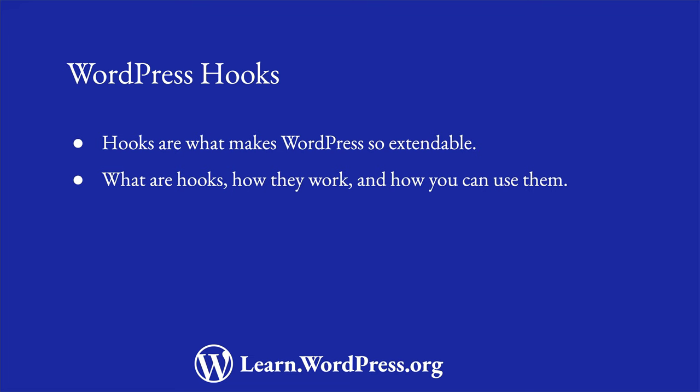Let's dive into what hooks are, how they work, and how you can use them in your WordPress themes and plugins.